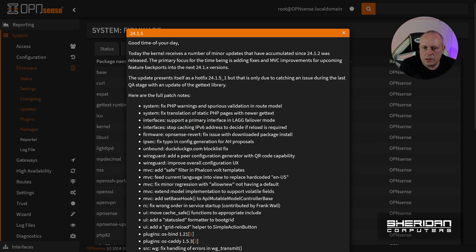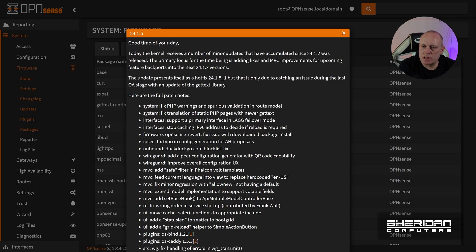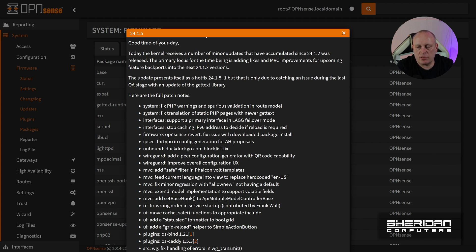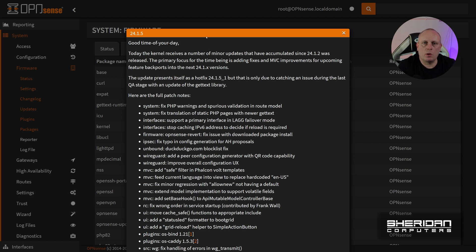Okay, so 24.1.5. Good time of your day. Today the kernel receives a number of minor updates that have accumulated since 24.1.2 was released. The primary focus for the time being is added fixes and MVC improvements, or GUI, for upcoming feature back ports into the next 24.1.x versions.